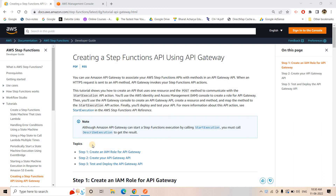Hello friends, welcome to our channel Knowledge Amplifier. Today in this video I'm going to discuss how we can trigger a Step Function using API Gateway. This concept is very important with respect to big data pipeline design, especially if you are using Step Functions. The front-end users will be exposing one API to them — maybe using an API key or AWS Cognito to make the whole system more secure — and they will hit that API with some input, which will be provided as the Step Function input, and the Step Function will execute all steps serially.